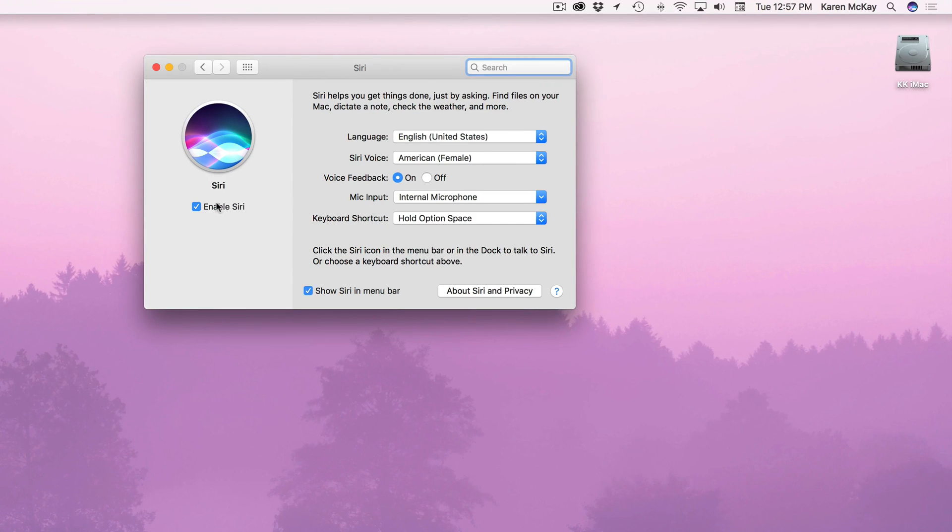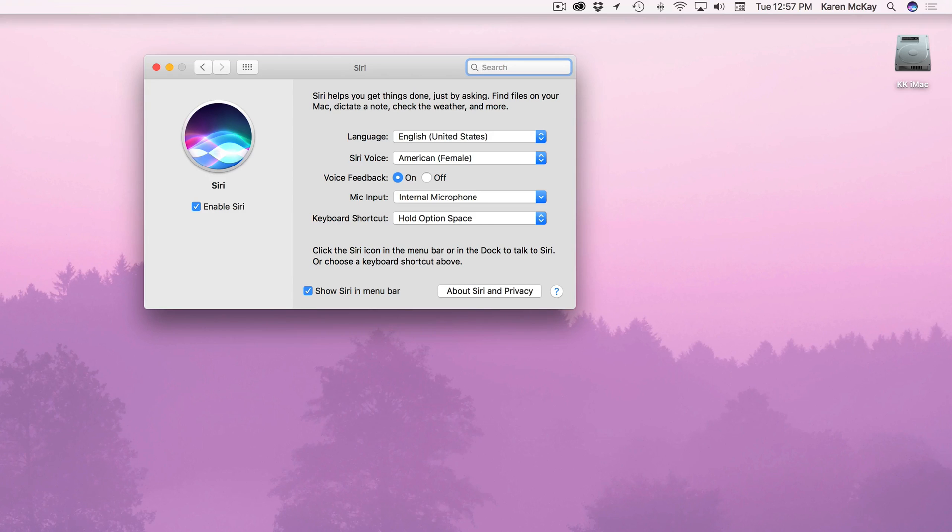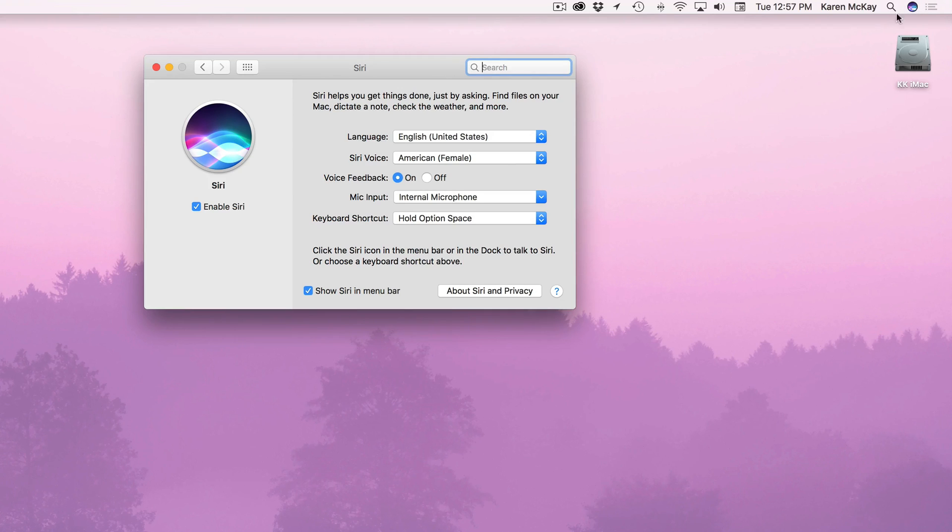When you turn it on or if you're installing Sierra for the first time and it asks you and you say yes it will put the Siri app icon down in the dock on the left side. And it will also put it up in the menu bar at the right.